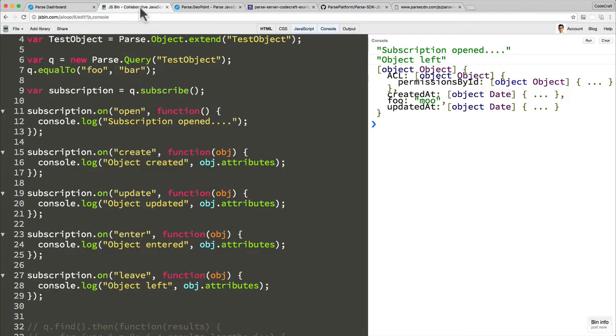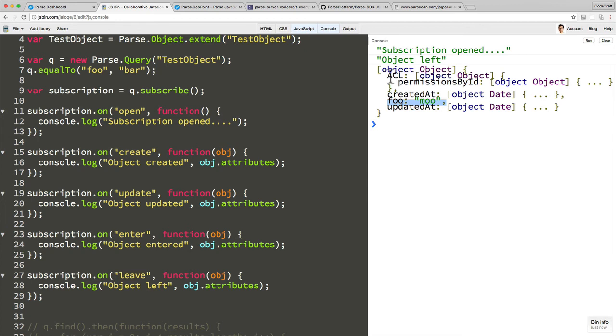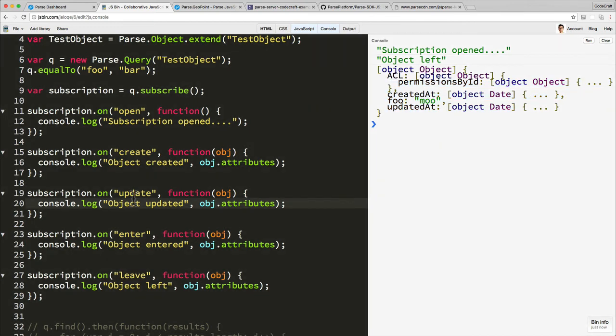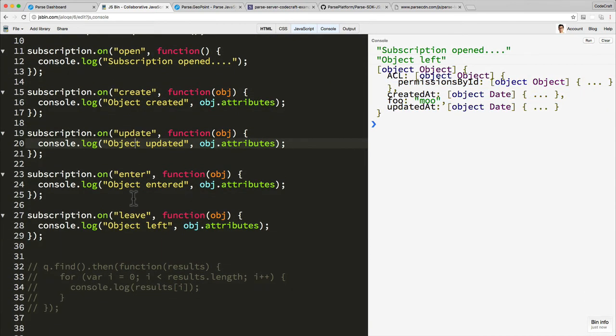And therefore I should receive a leave event. So if I tab out that saves, if I go back to JS Bin, and there we go we've got 'object left'. So now this object, it returns you the object that actually left your query. So this object now doesn't match your query, it used to match your query but now it doesn't match your query.